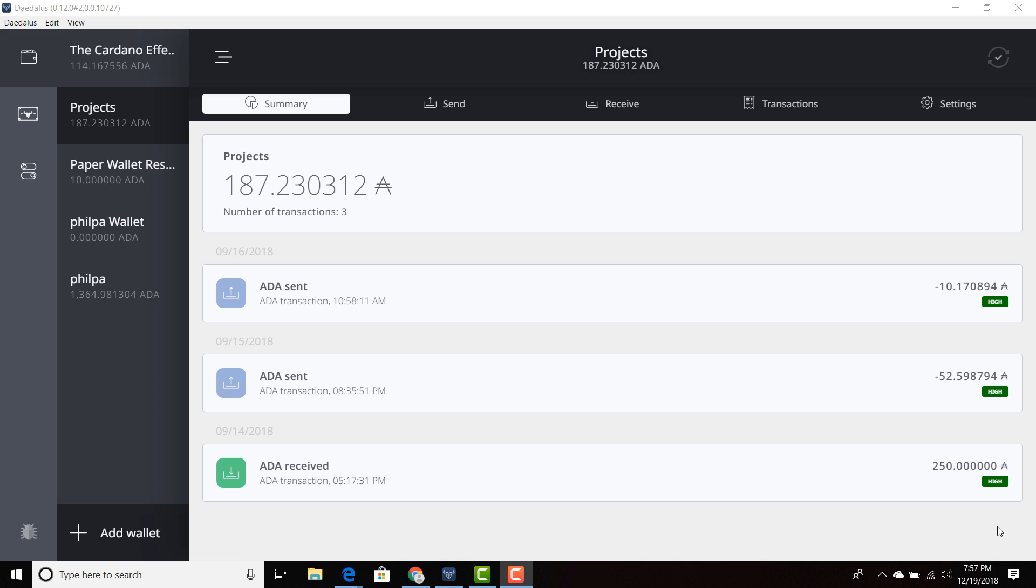Each block gets created every 20 seconds within the Cardano blockchain. So if your computer time that you're running the Daedalus wallet on is slightly off, like greater than or less than 15 or 20 seconds, then it's not going to sync correctly.